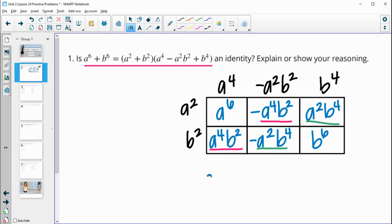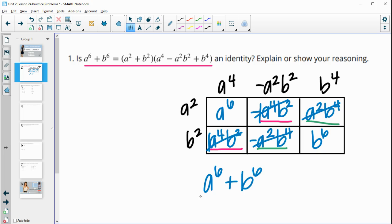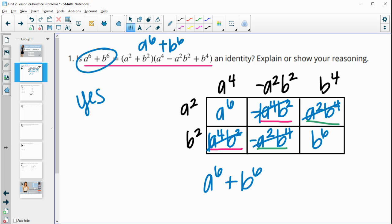When we combine this polynomial, we have a to the sixth. Then a to the fourth b-squared minus a to the fourth b-squared — those cancel. Then negative a-squared b to the fourth and positive a-squared b to the fourth — those cancel too. And we have plus b to the sixth. So multiplying these two polynomials gives a to the sixth plus b to the sixth, which matches the other side. These are an identity because both sides are identical.